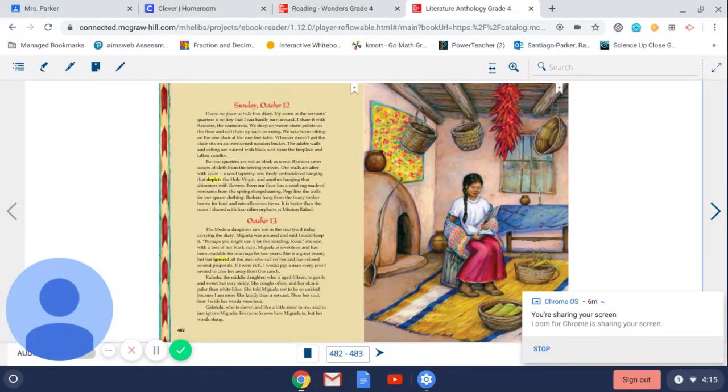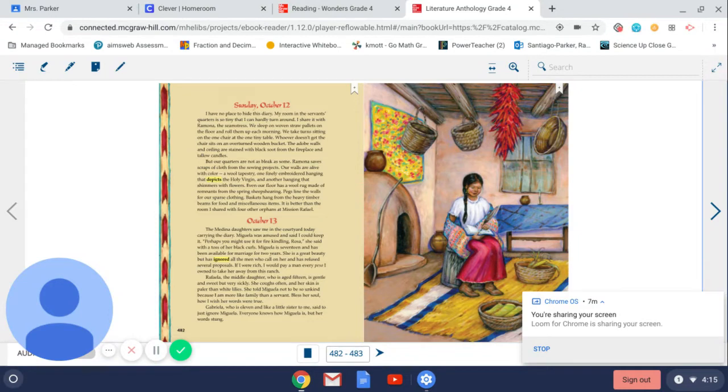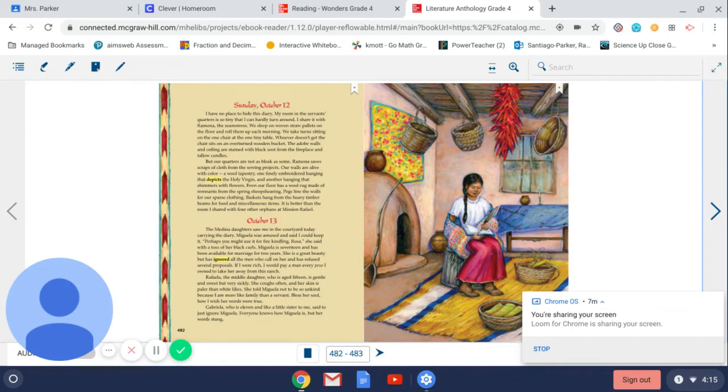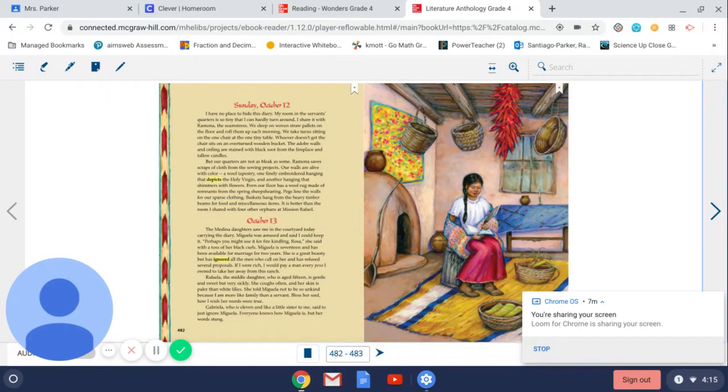Ramona saves scraps of cloth from the sewing projects. Our walls are alive with color: a wool tapestry, one finely embroidered hanging that depicts the Holy Virgin, and another hanging that shimmers with flowers. Even our floor has a wool rug made of remnants from the spring sheep shearing. Pegs line the walls for our sparse clothing. Baskets hang from the heavy timber beams for food and miscellaneous items. It is better than the room I shared with four other orphans at Mission Rafael.